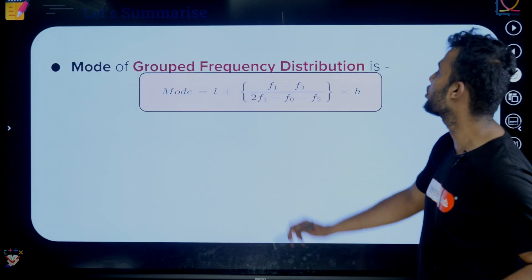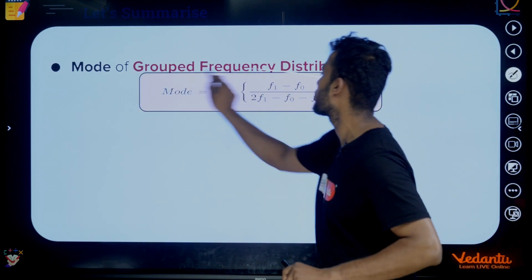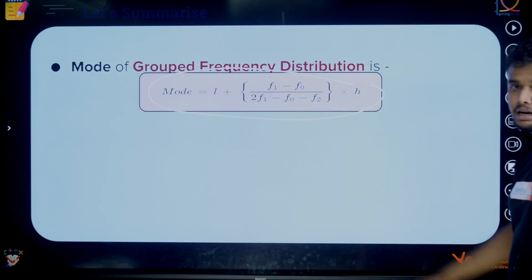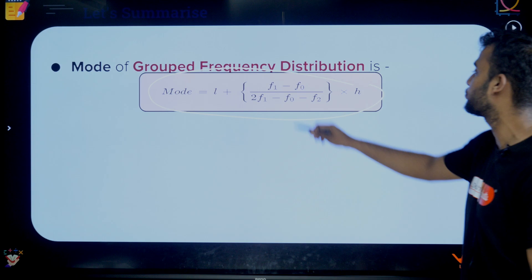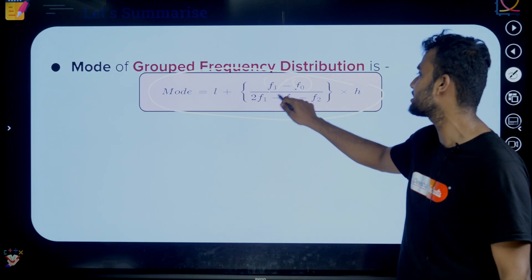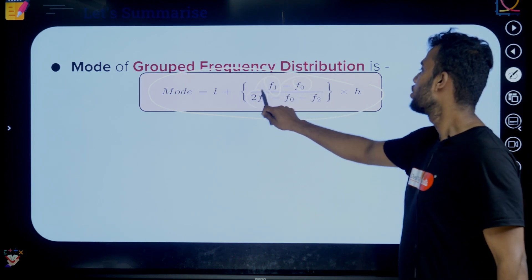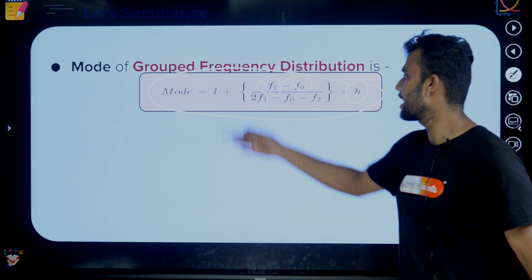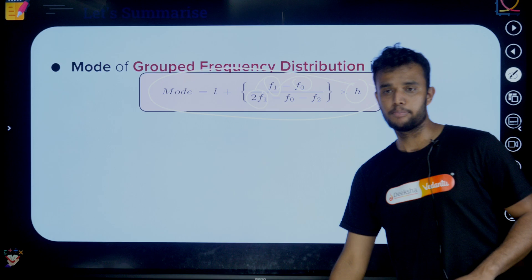Mode of grouped data: Mode = L + [(F1 − F0) / (2F1 − F0 − F2)] × H. F1 is the modal class frequency, F0 is the preceding frequency, F2 is the succeeding frequency, L is the lower boundary.